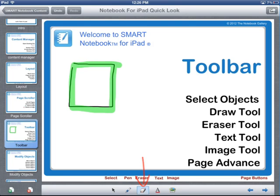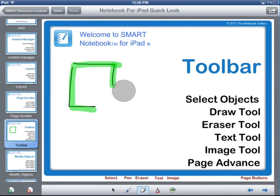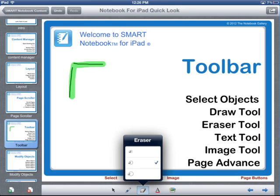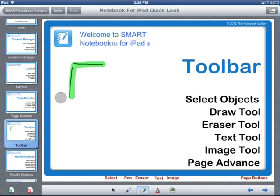Next, we have an eraser tool, which allows you to erase your pen drawings. If I just touch and move my finger around, I can erase the image. If I hold down on the eraser tool, I can also change the size of the eraser.